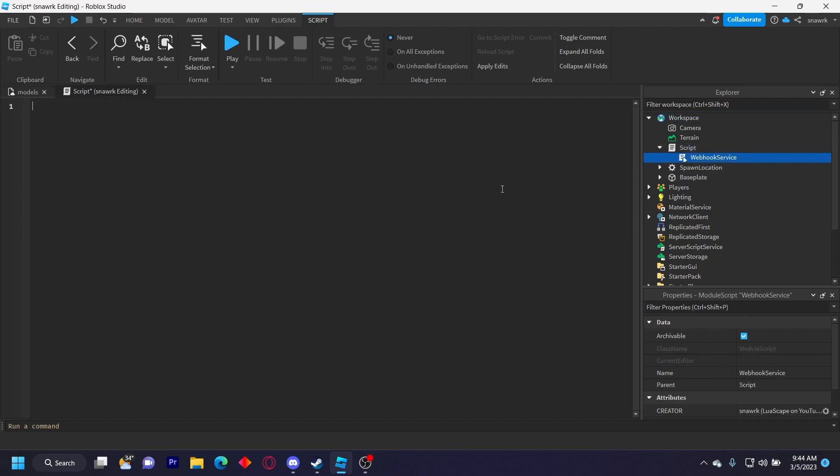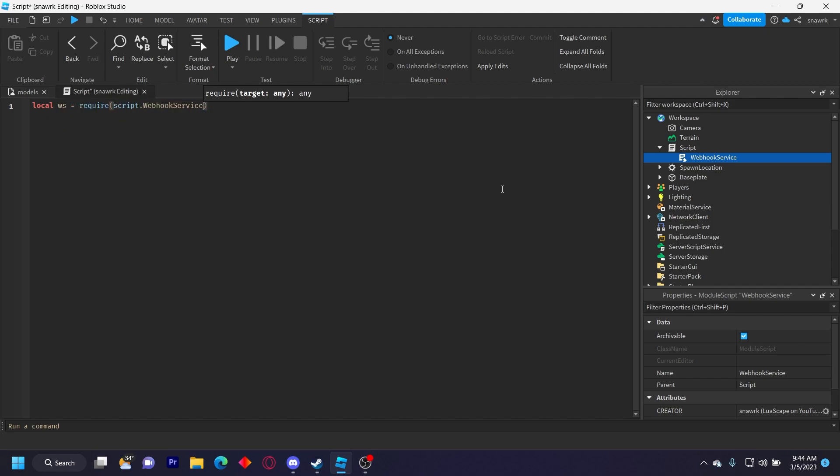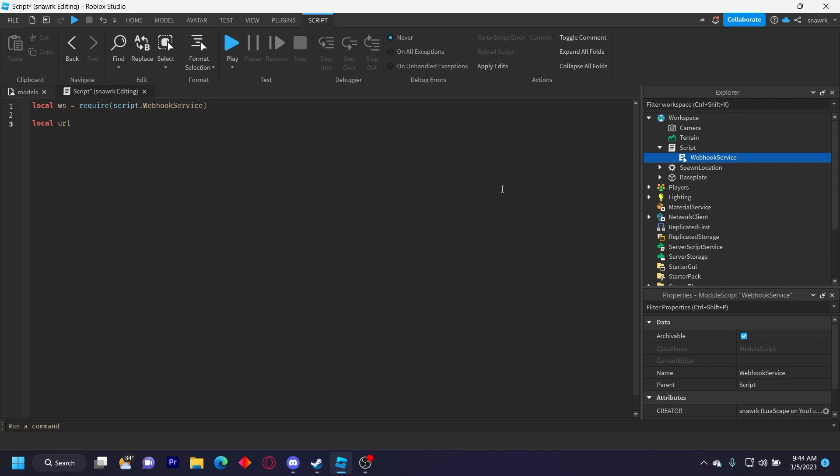And now we have to find the module and our Webhook URL. So we do local module, or I'll just do WS for Webhook Service, equals require script.webhookservice. Local URL equals and then I'll put my webhook URL here.